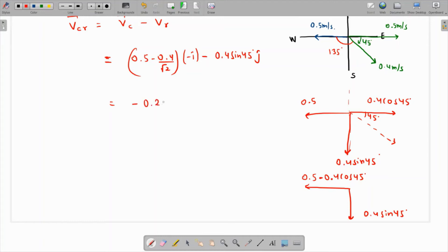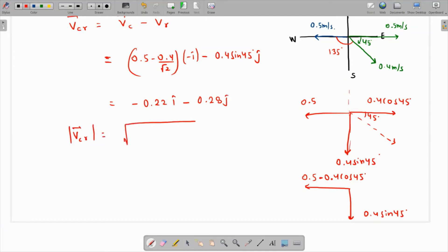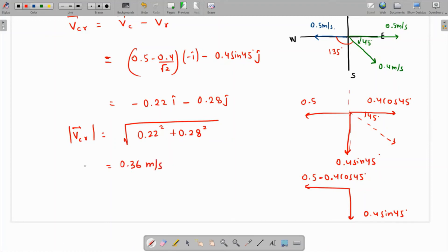So the vector is approximately minus 0.22 i-cap minus 0.28 j-cap. The magnitude of the canoe's velocity with respect to the river is the square root of 0.22 squared plus 0.28 squared, which gives approximately 0.36 meters per second.